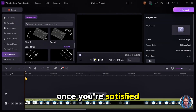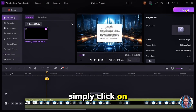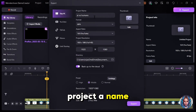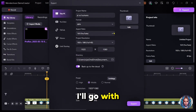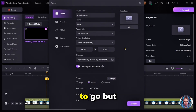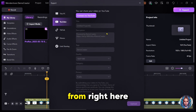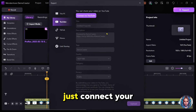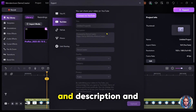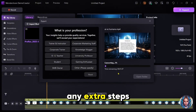Once you're satisfied with your edits, it's time to export your presentation. Simply click on Export, give your project a name, select the format — I'll go with MP4 — then choose the aspect ratio, resolution, and destination folder, and you're good to go. But here's the best part: you can directly upload your presentation to YouTube or TikTok from right here. Just connect your account, add a title and description, and upload your video with a single click. No need for any extra steps.